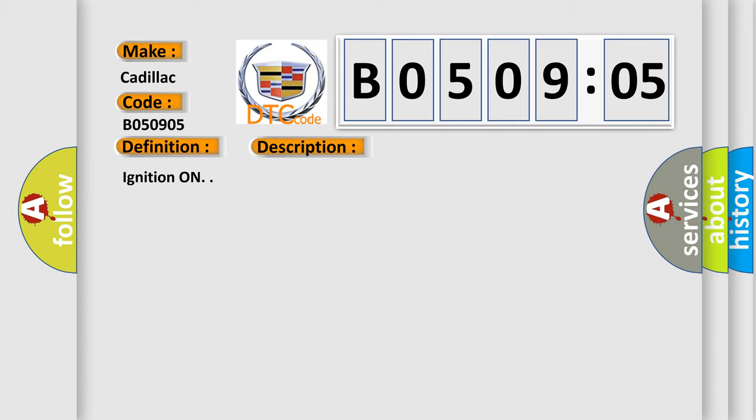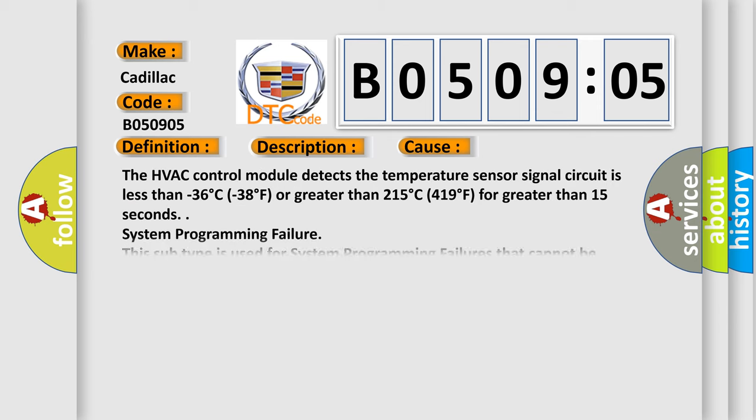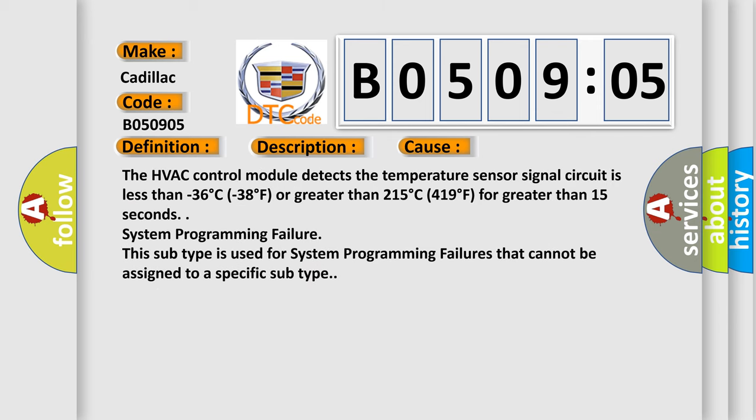Ignition on. This diagnostic error occurs most often in these cases: The HVAC control module detects the temperature sensor signal circuit is less than minus 36°C (minus 38°F) or greater than 215°C (419°F) for greater than 15 seconds.